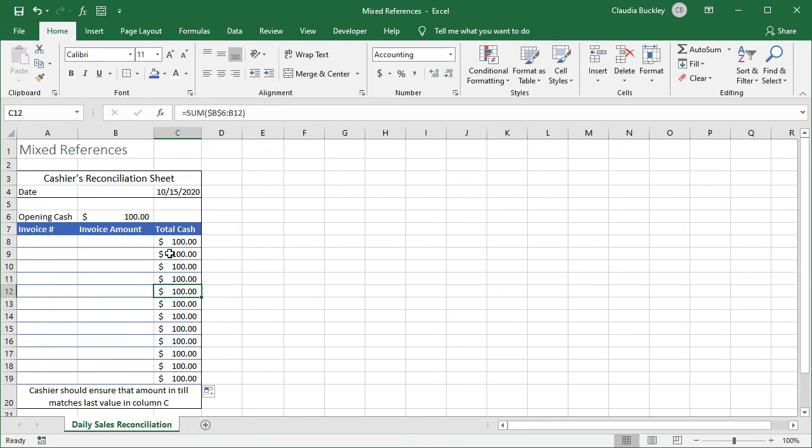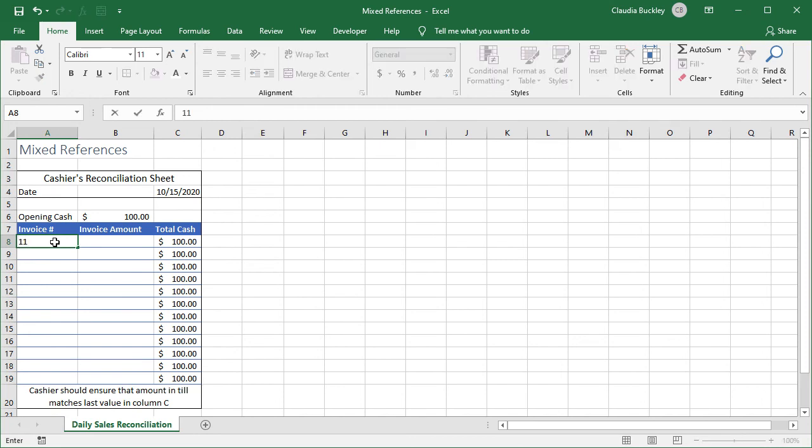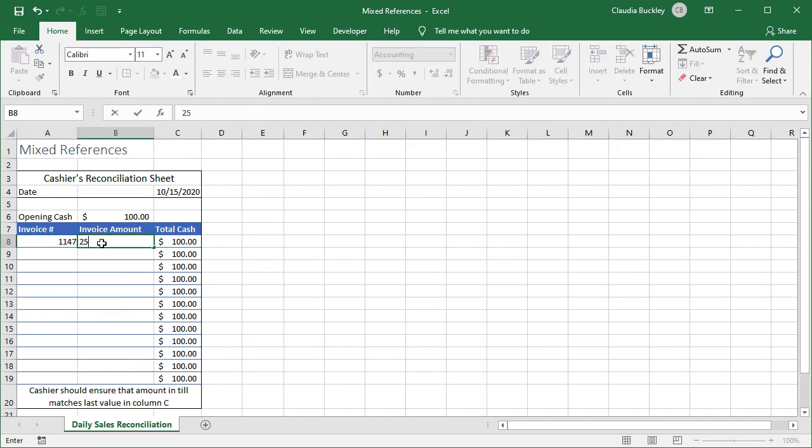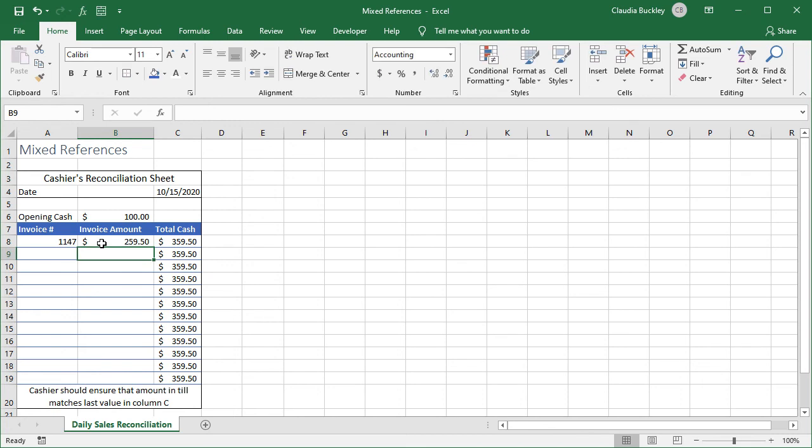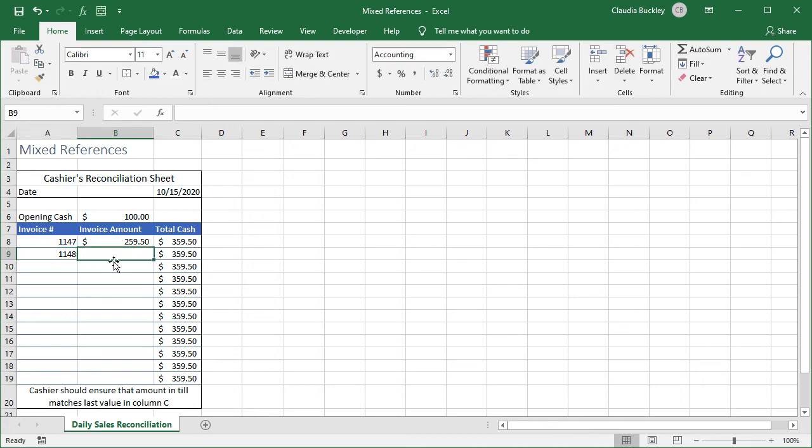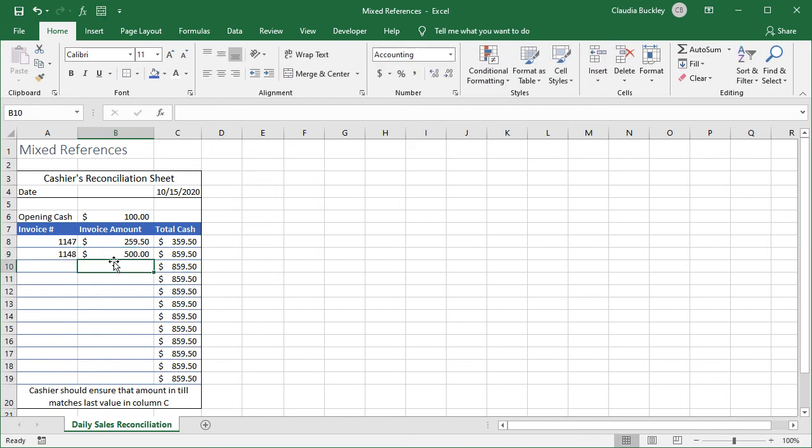With each sale we add the total collected which gives us a running balance up to the last invoice entered. Let's see if this works. When we enter the amount collected from invoice 114, let's say we collected $259.50. We should see a total of $359.50 when we hit enter and we do. Let's enter the next invoice as $500. We should now see a total of $859.50 and we do.